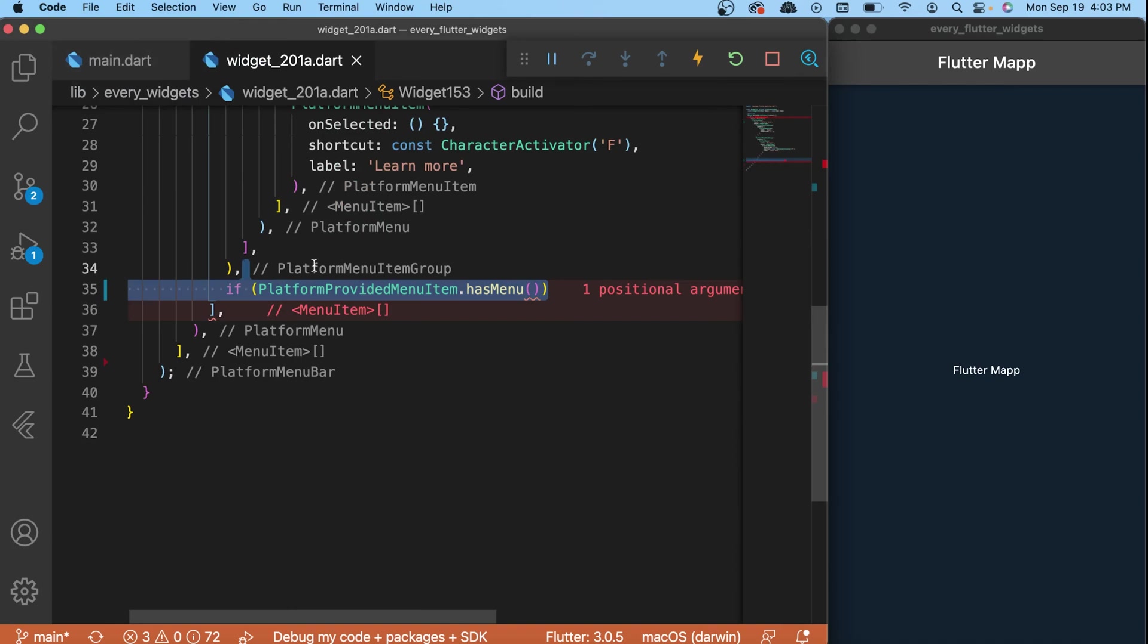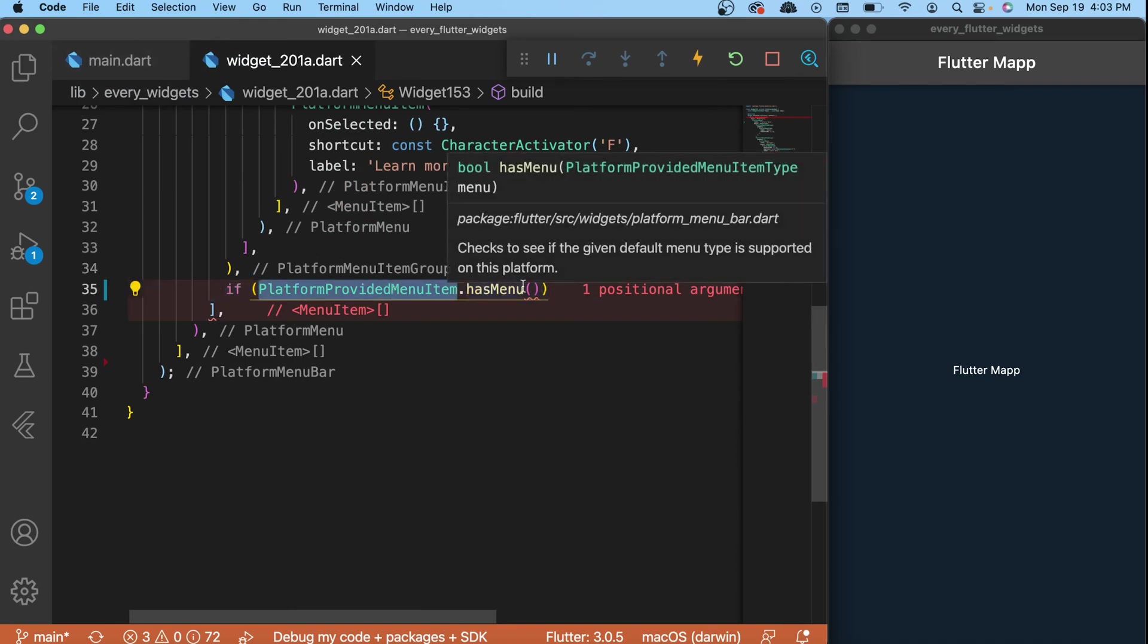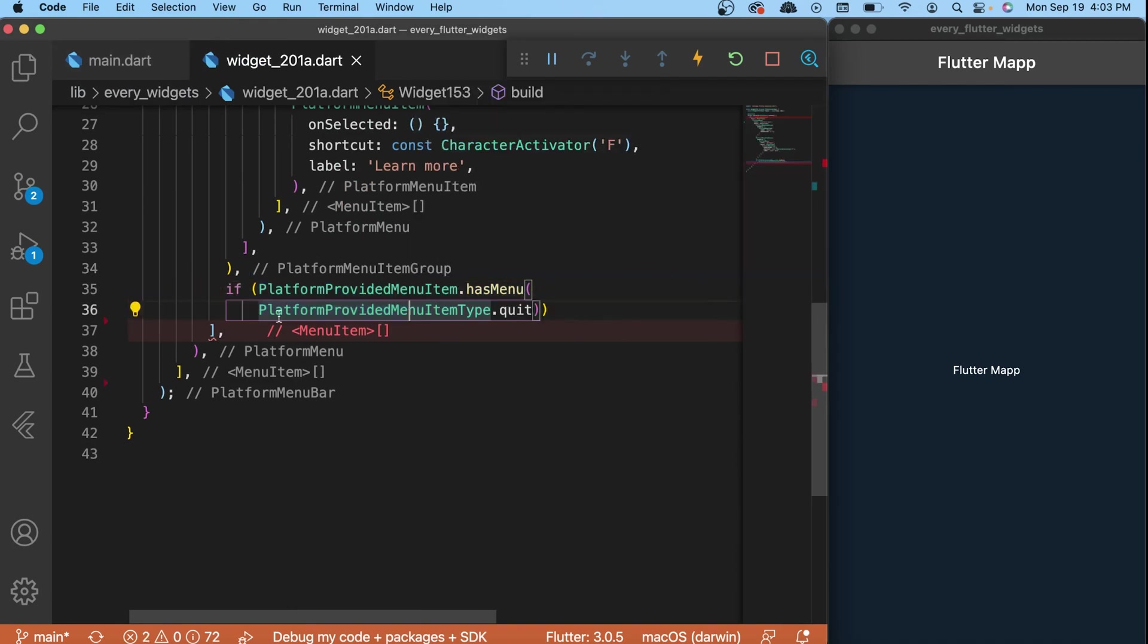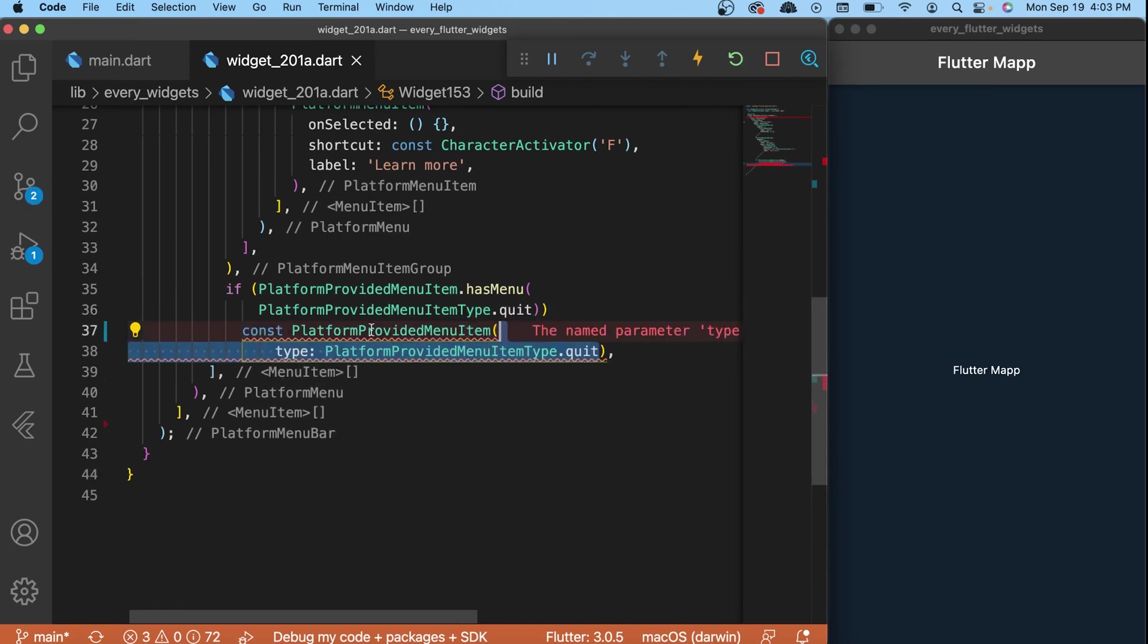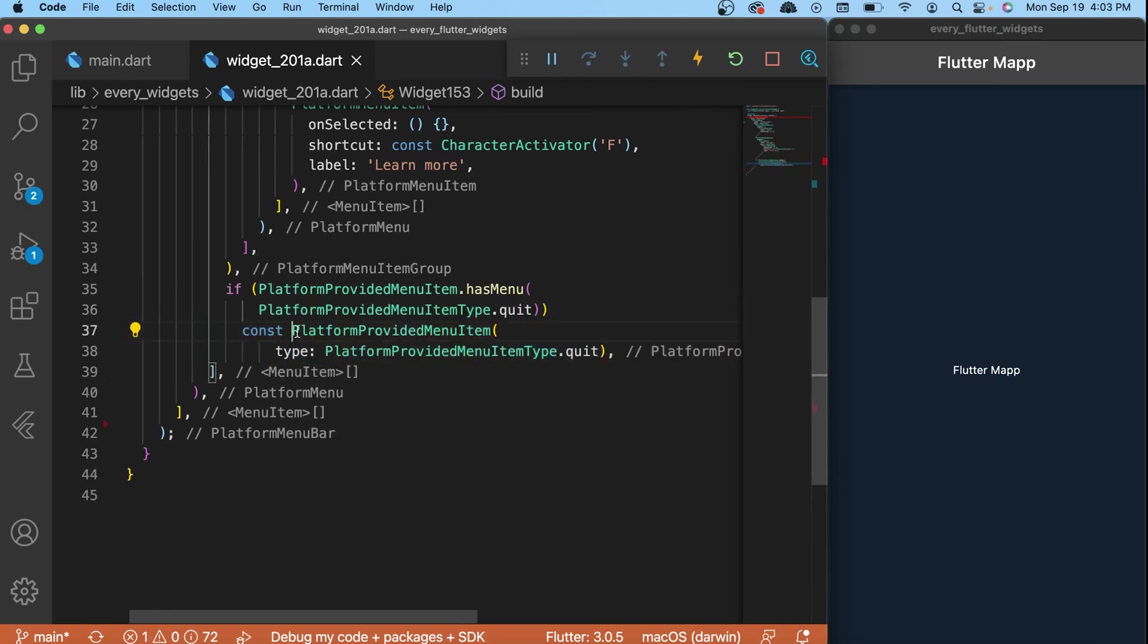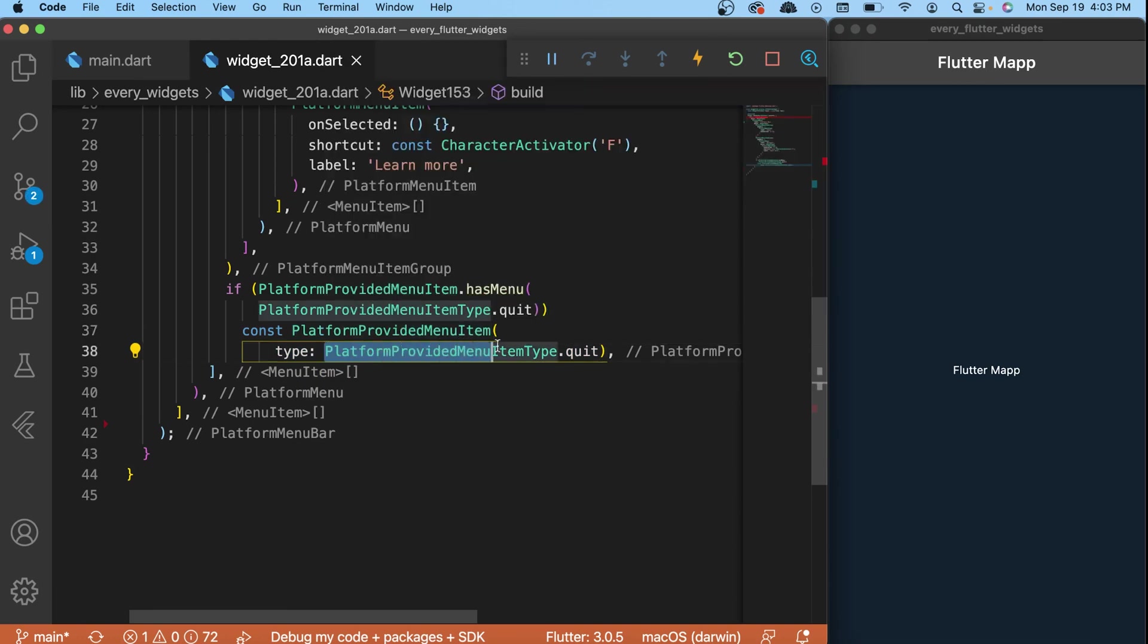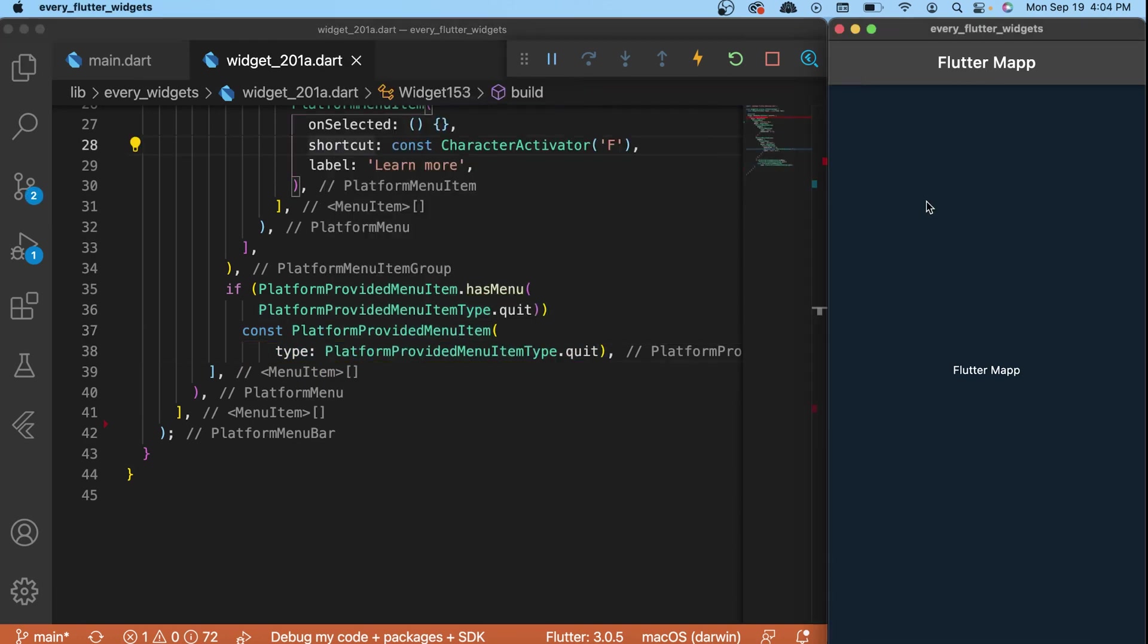Next, at the end, we will say if the platform provider menu item has a menu inside, we will put the platform provider menu item type dot quit. And if it's the case, then we will say platform provider menu item and the type will be the platform provider menu item type dot quit.